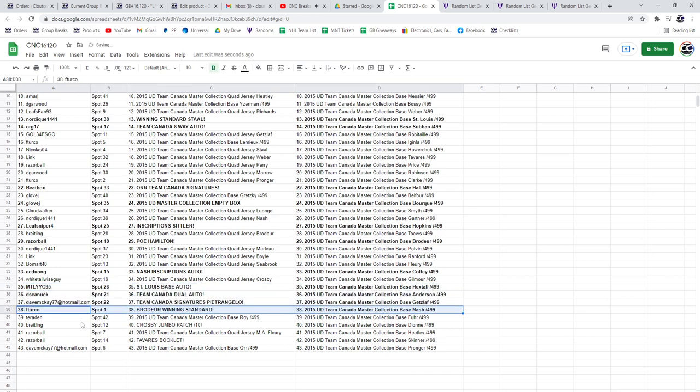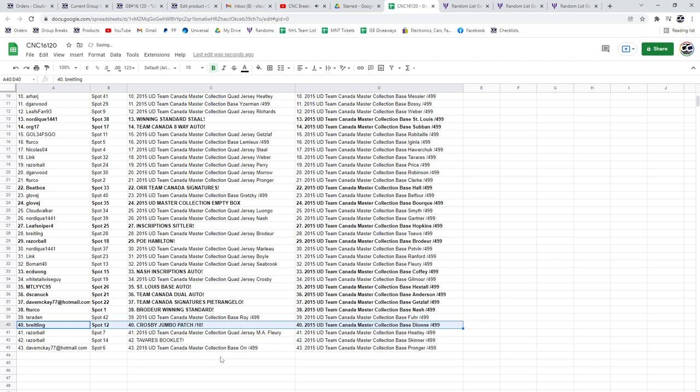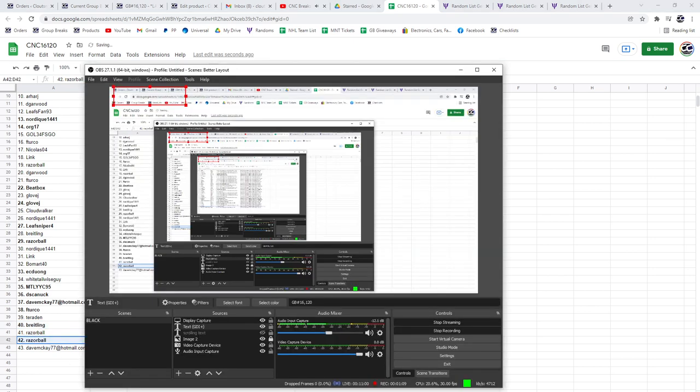F Turco has got the Brodeur, Breitling has the Crosby Jumbo patch out of 10, and the Tavares booklet will go to Razorball.